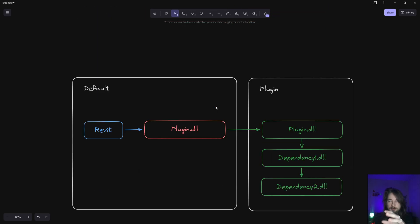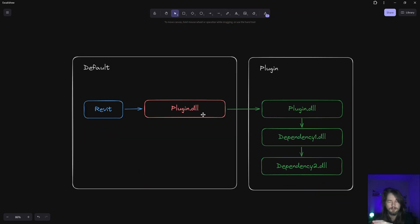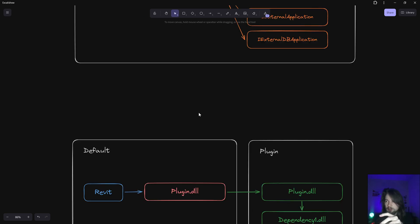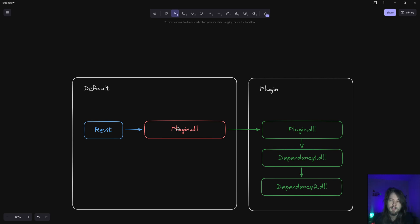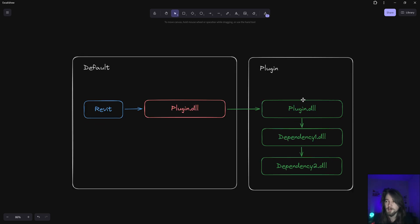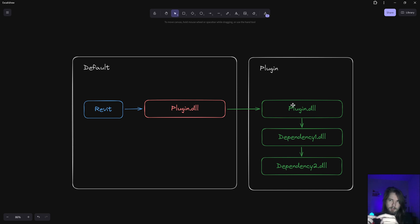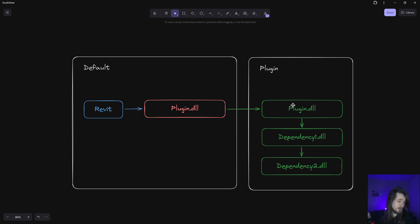What the code is doing is: after Revit requests this class or interface, we check if the code is running in the default context or not. If it's running in the default context, we create a new context for the application, load that same DLL in it, and re-request the same method — essentially tricking Revit into creating a bridge to load in the new context.